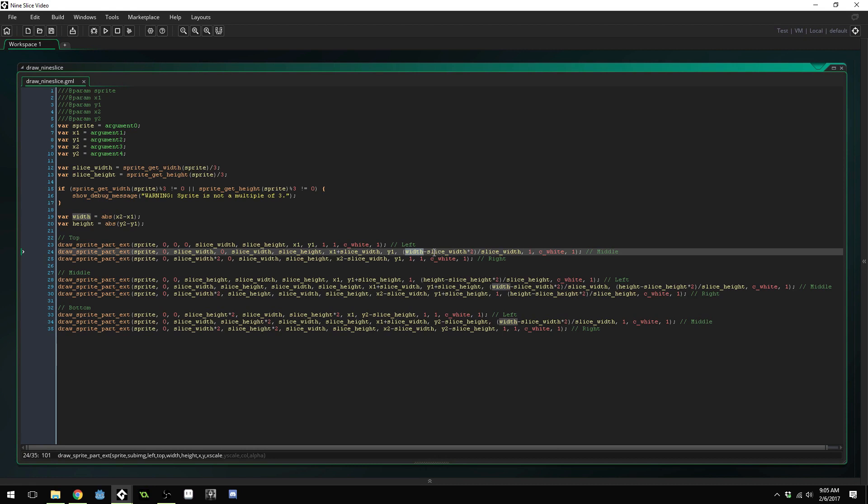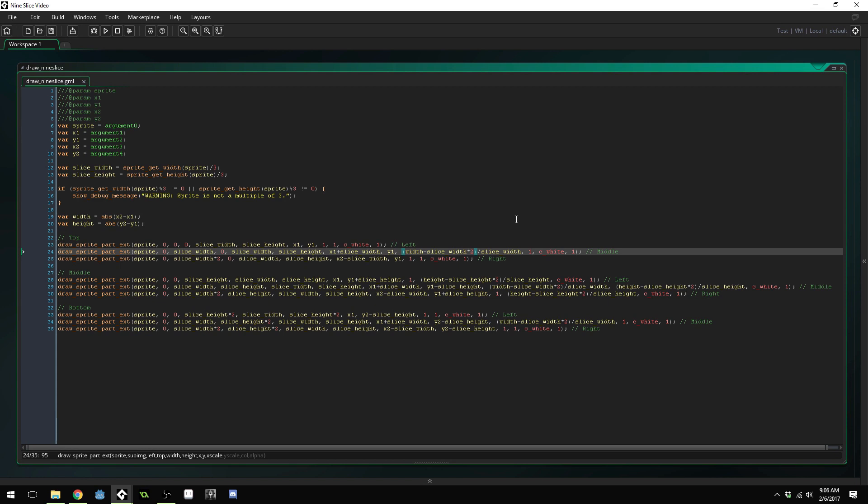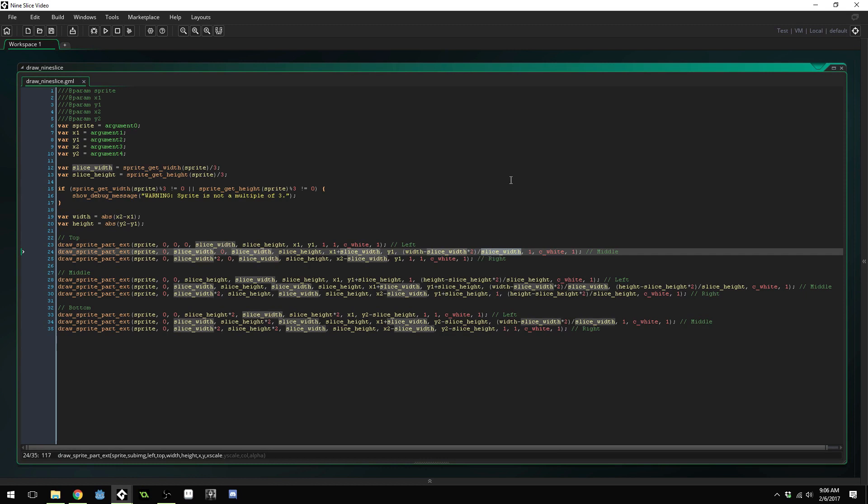In the X scale, we're taking the width of the entire thing minus the slice width times two. This width includes the slice on the left and the slice on the right as well. So if we subtract the slice width times two, then we only get the width of the middle slice that we need. And because this is a scale factor and not just a width value, we need to divide the entire thing by the slice width in order to get the scale.